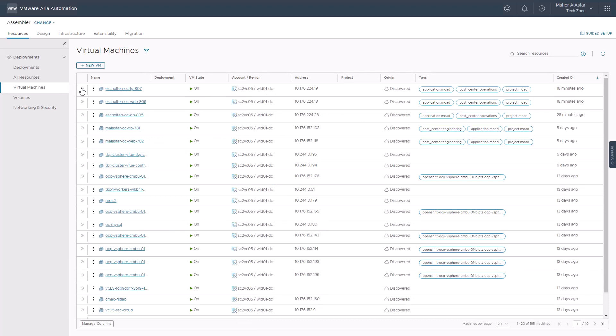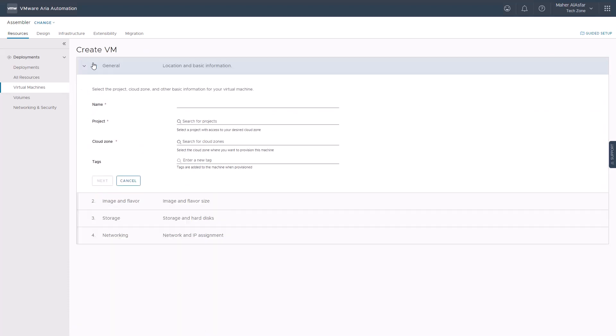The main difference between the virtual machines and the all resources page is that administrators can create new VMs for specific projects by clicking plus new VM on the virtual machines page and using the workflow wizard.